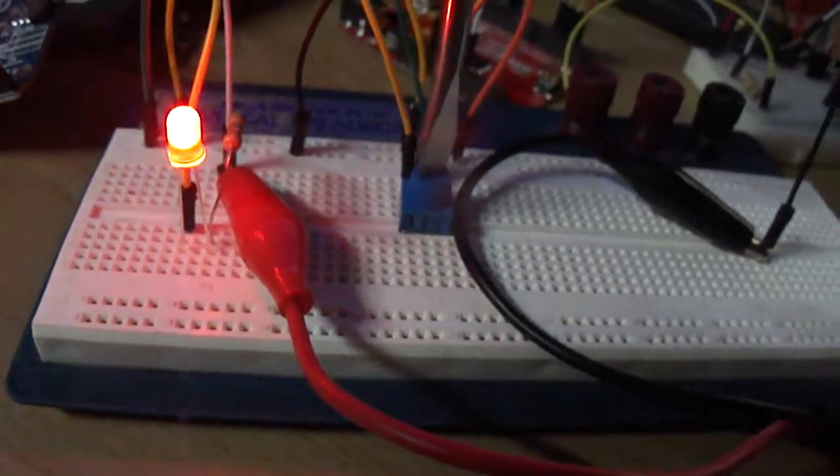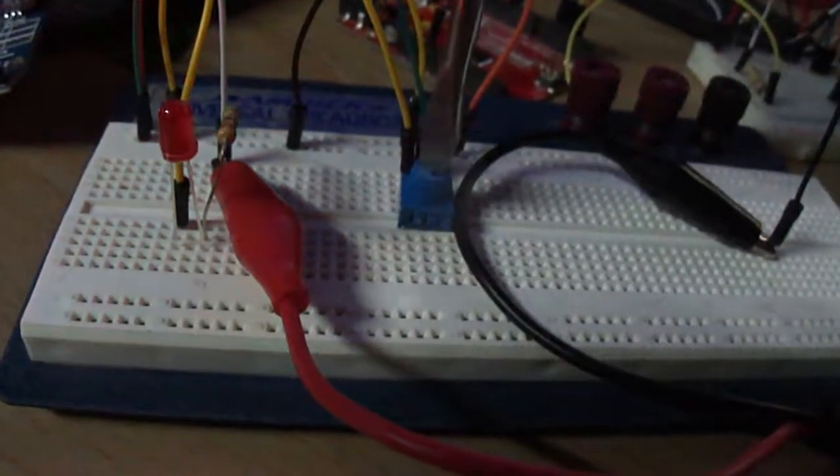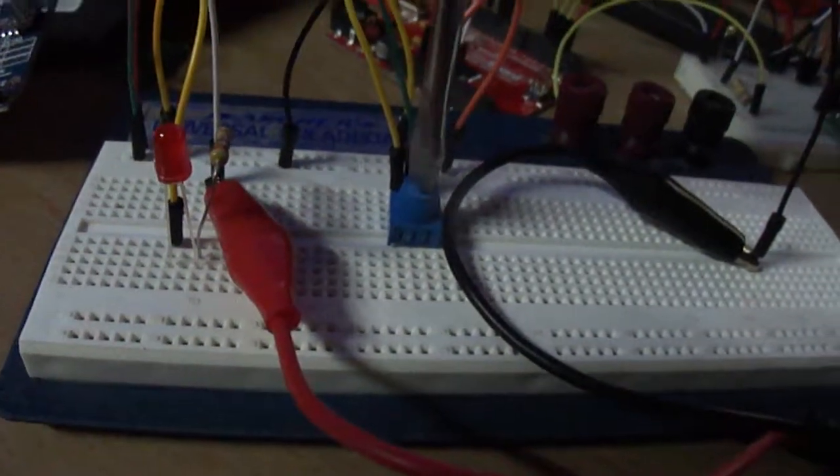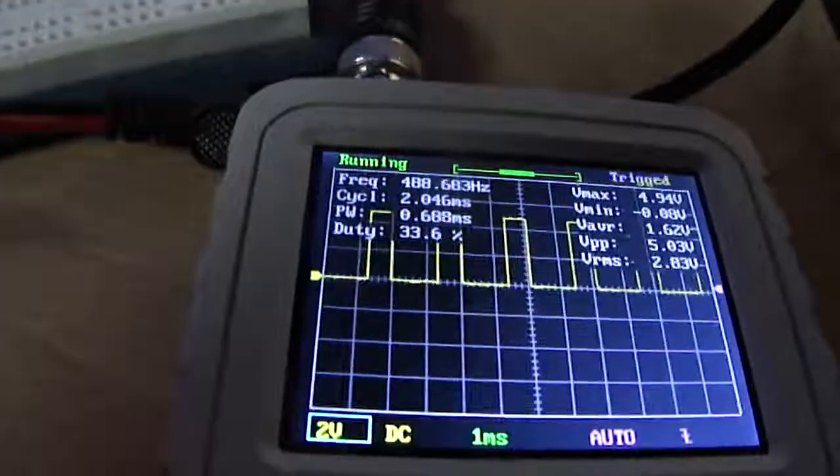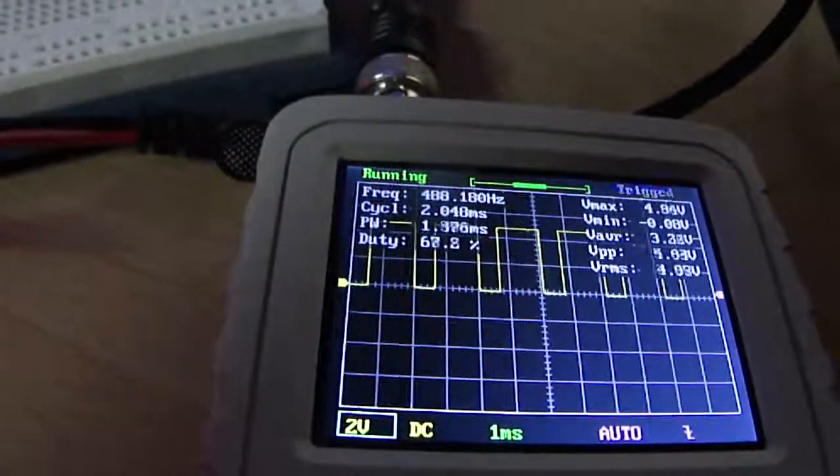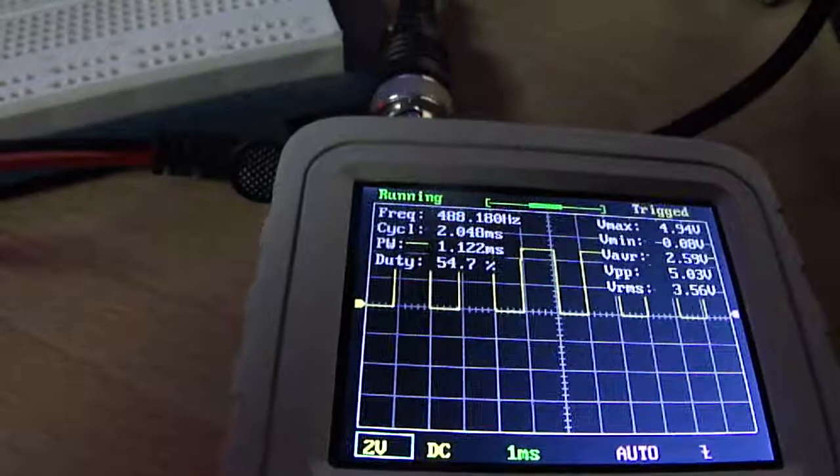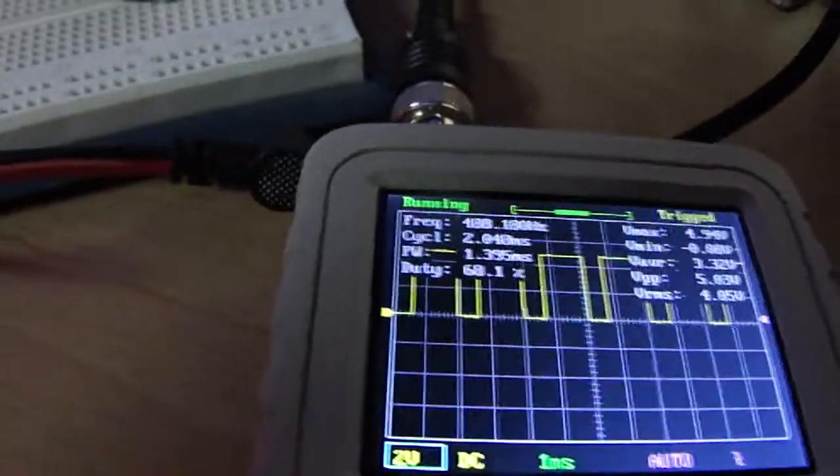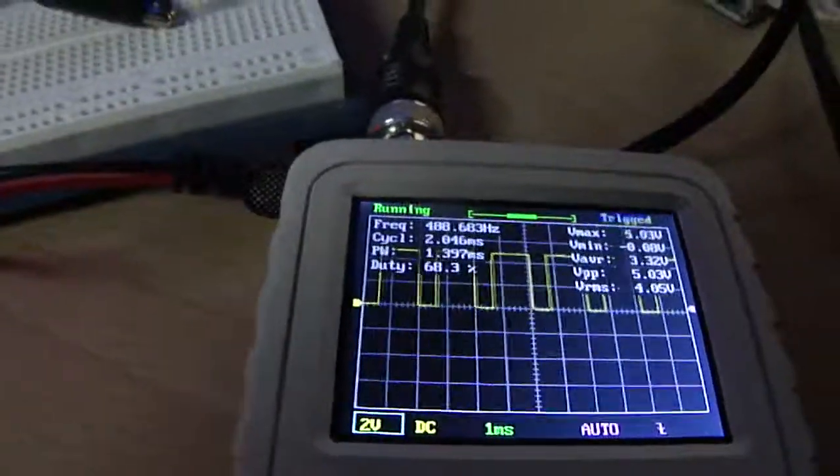So a couple different ways to look at that. As we turn that down, the light gets dimmer, and also we can see it on the oscilloscope. Alright, thanks for watching.